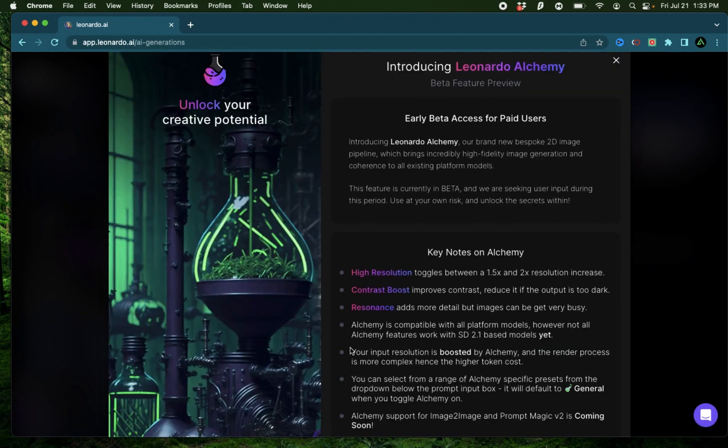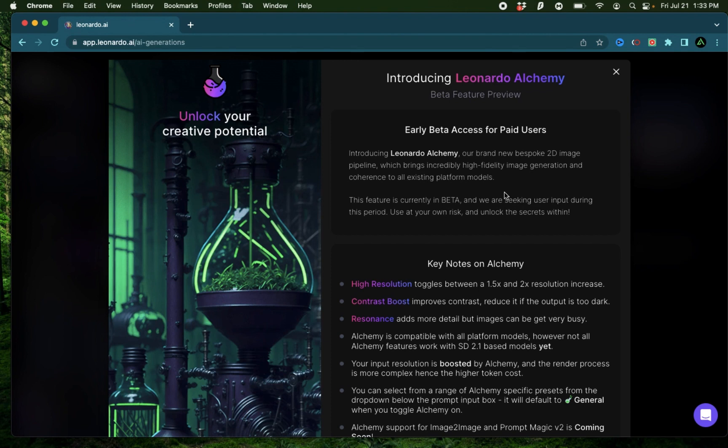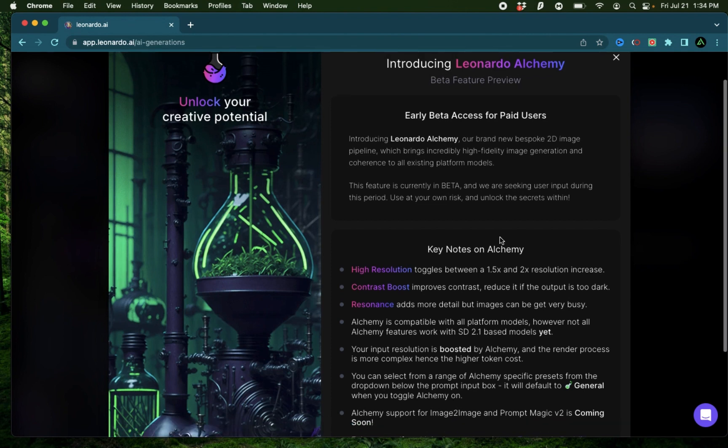If you have used Midjourney and compared the images with Leonardo AI, you might have noticed that the quality was a little bit lacking. But from what I've seen in Leonardo AI's Alchemy generations, the quality of the images have increased significantly.